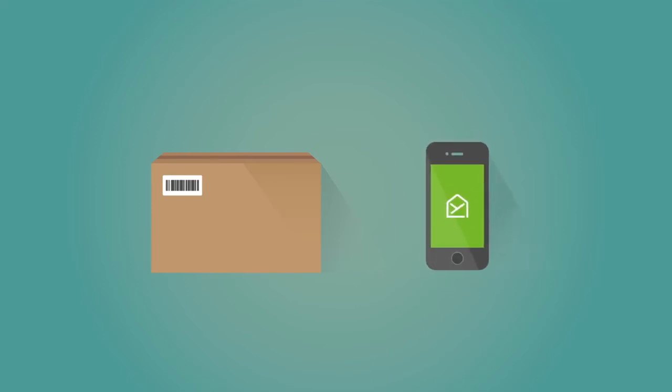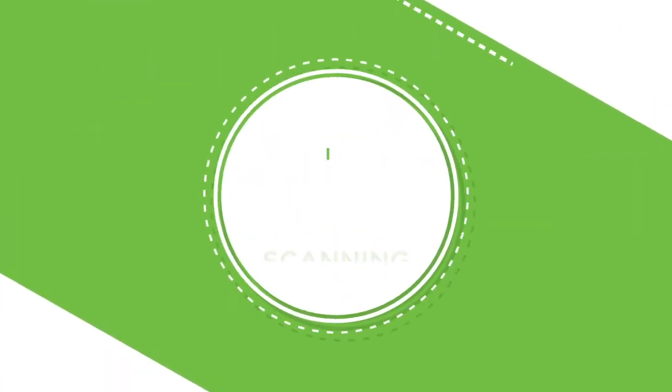Once the parcel has been recorded, the recipient receives a notification to let them know that the parcel has arrived.